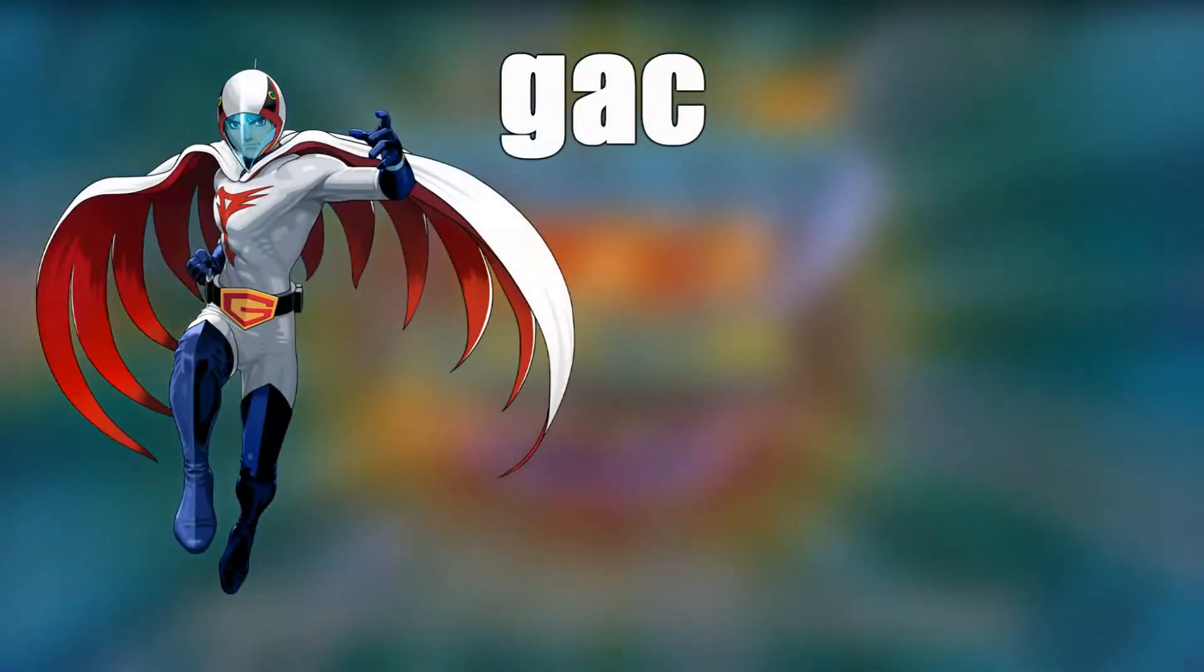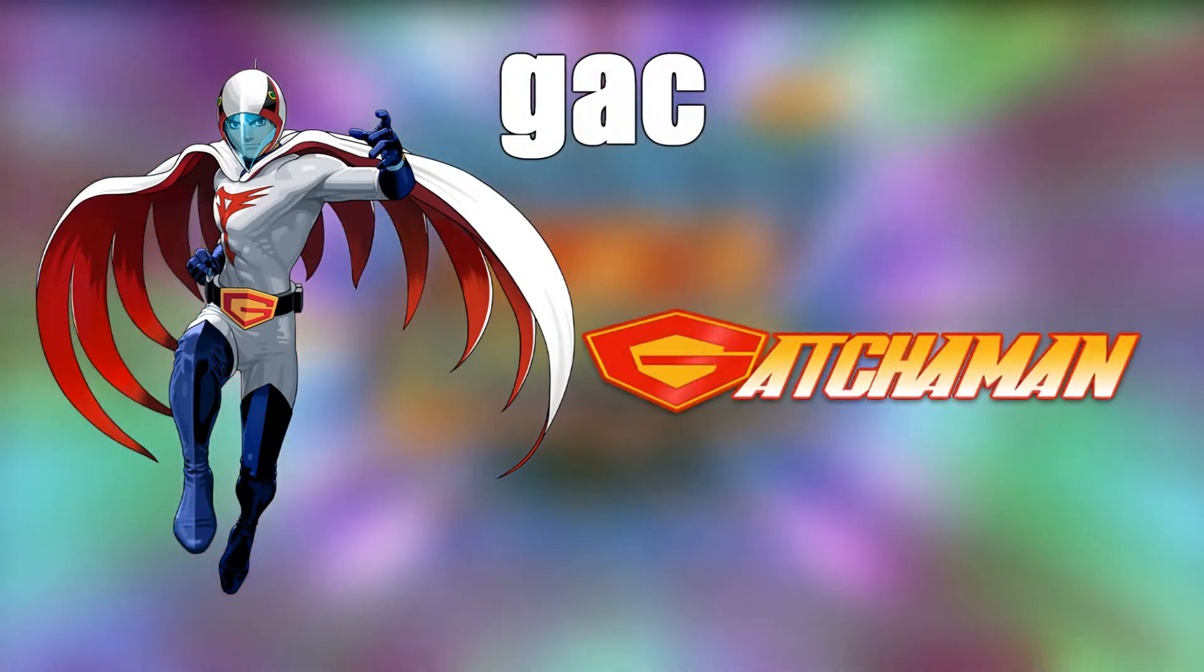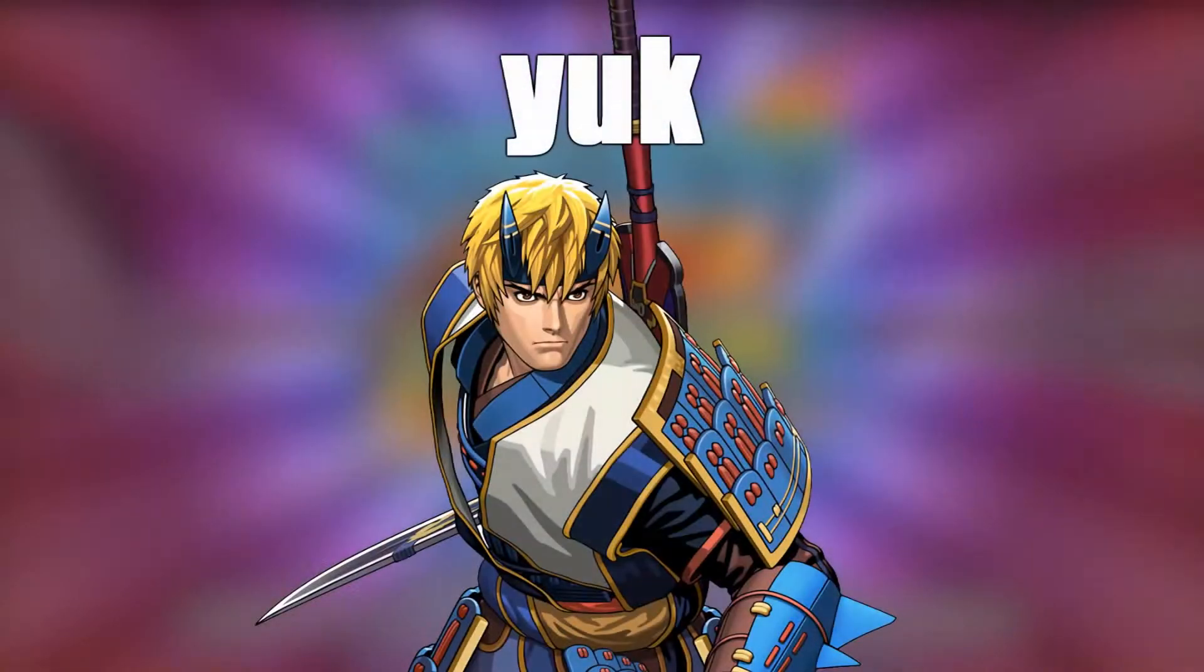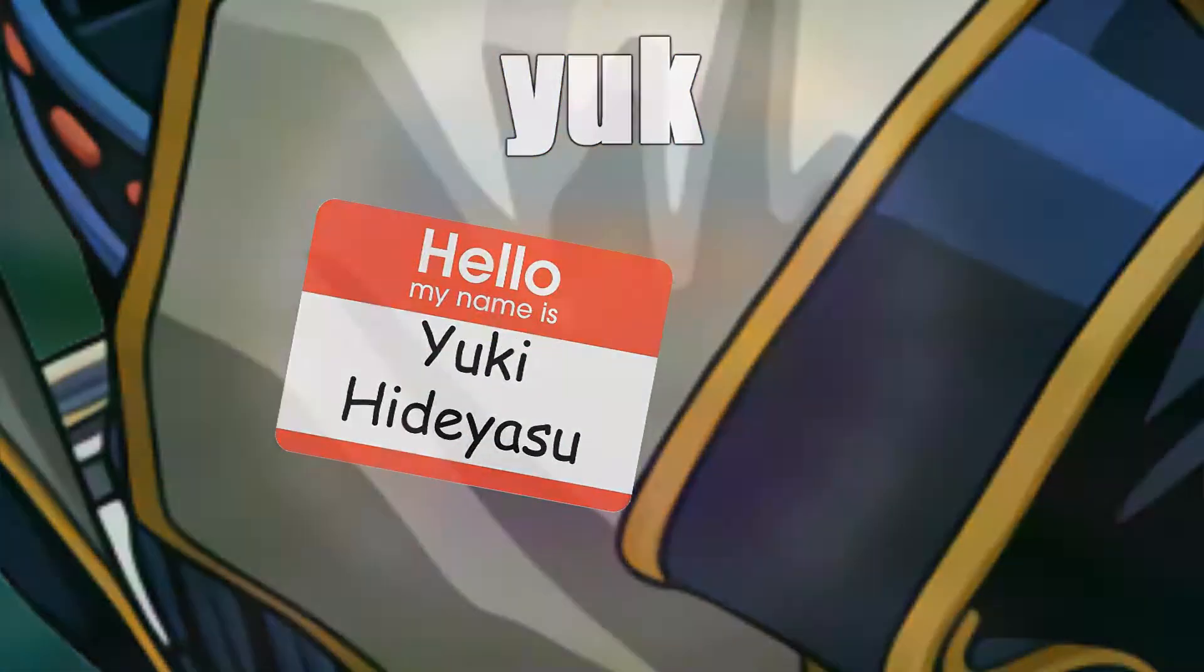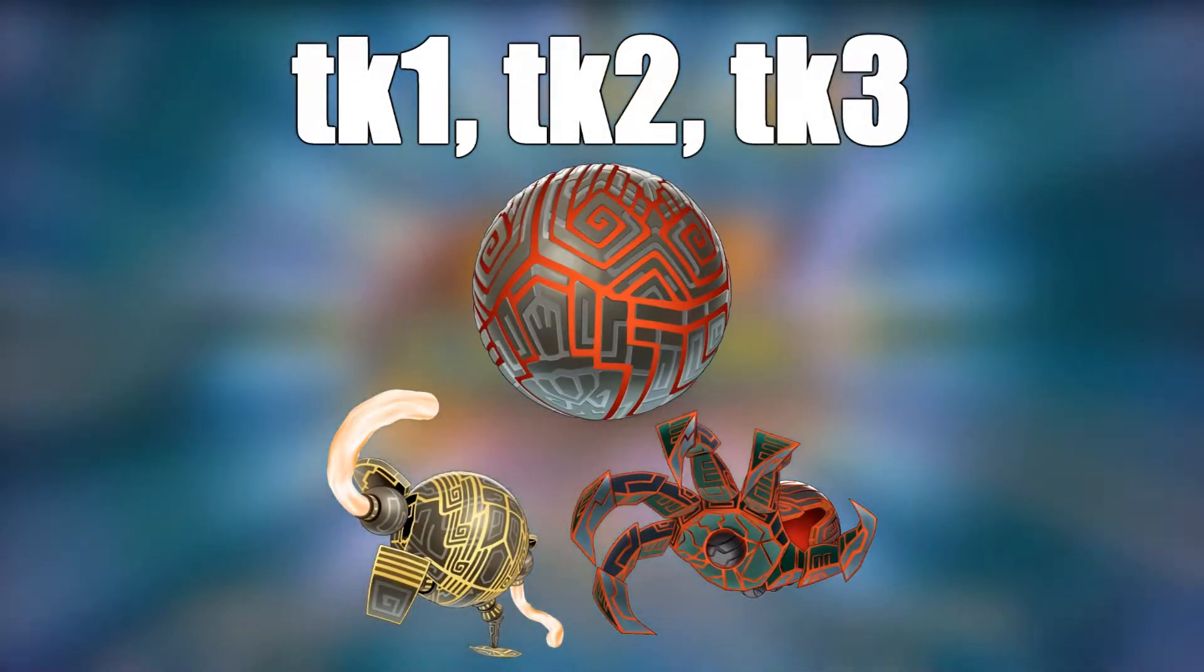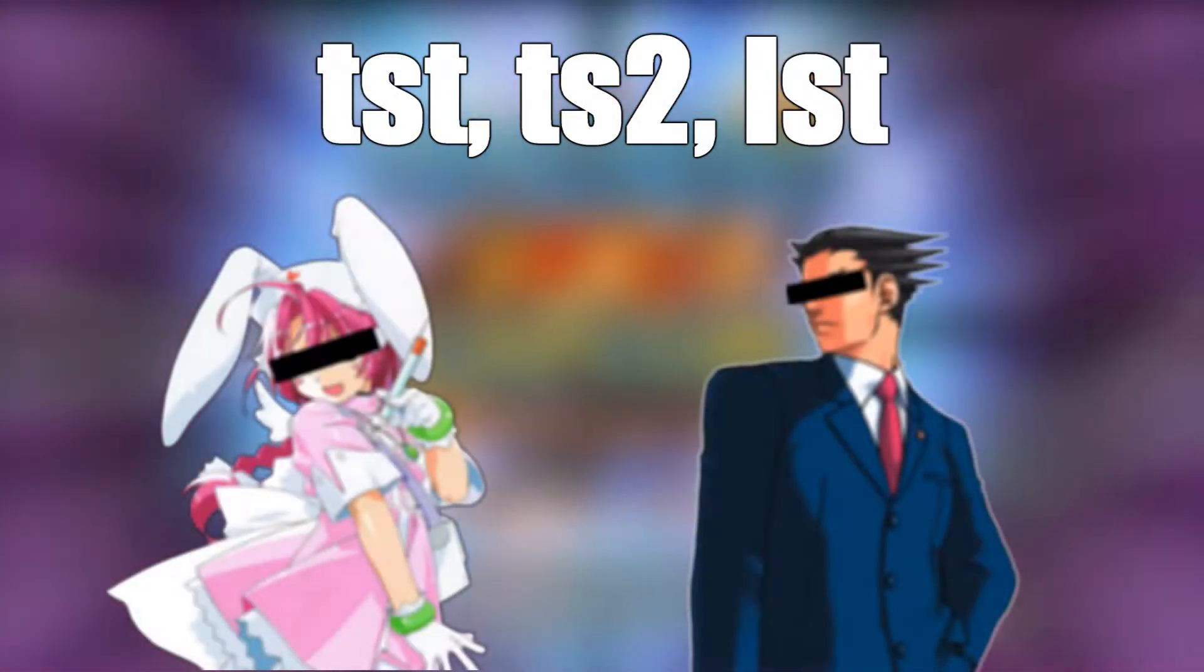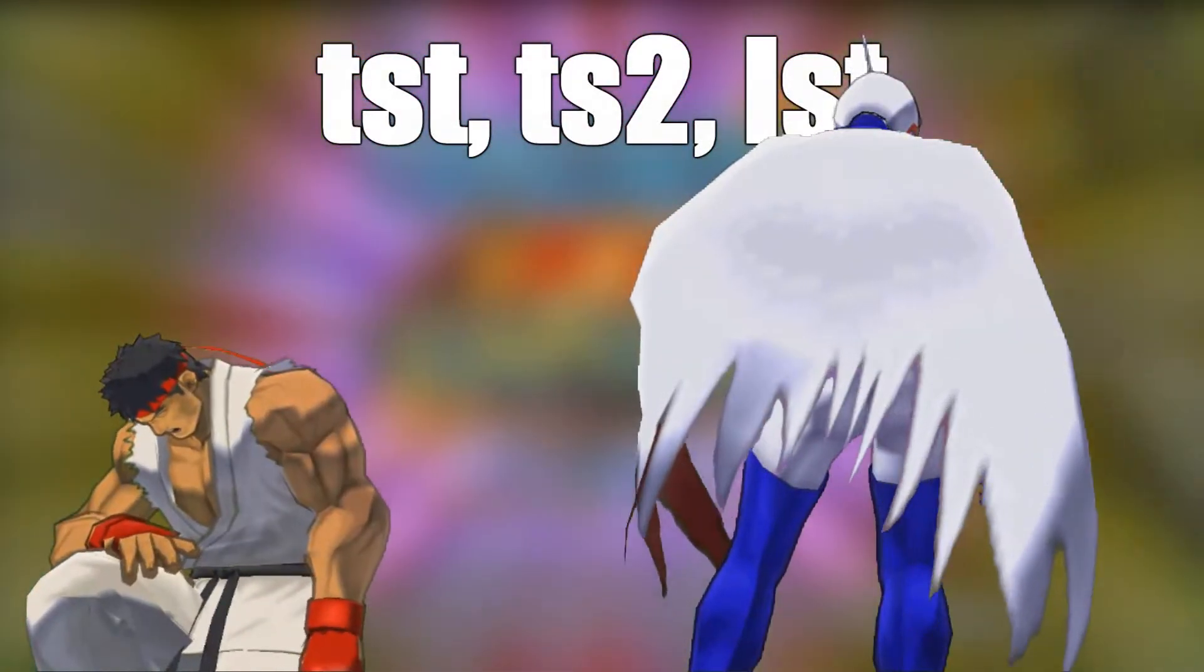GAC is Ken the Eagle, which most likely comes from shortening Gatchaman. YUK is Soki, for his real name. TK1, 2, and 3 are the three forms of the final boss Yami. TST, TS2, and LST aren't test characters left in by the developers, but don't get too excited, they're just Ryu and Ken.